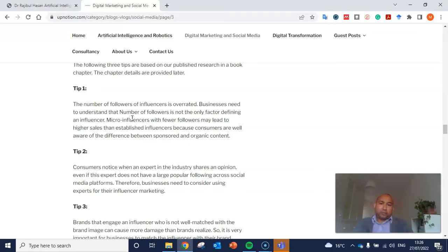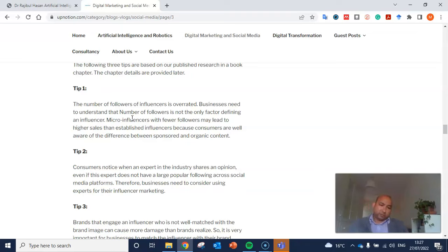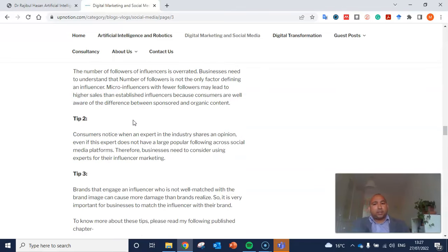The second tip is that when an expert in the industry shares opinions, consumers notice — and that's important even if the expert doesn't have a large popular following. Social media platforms give these experts visibility, so businesses need to consider using industry experts for their influencer marketing.